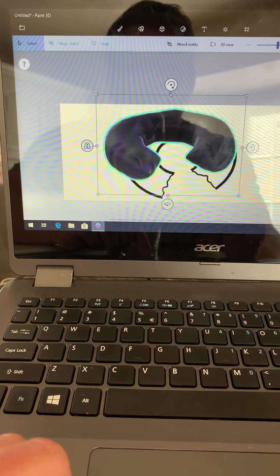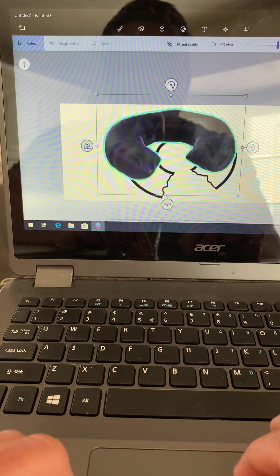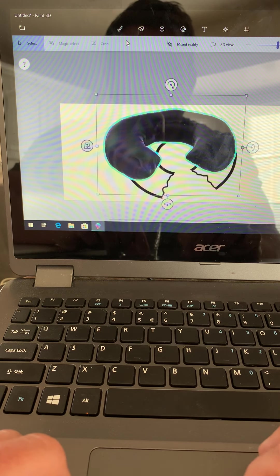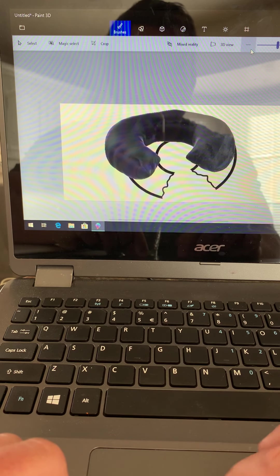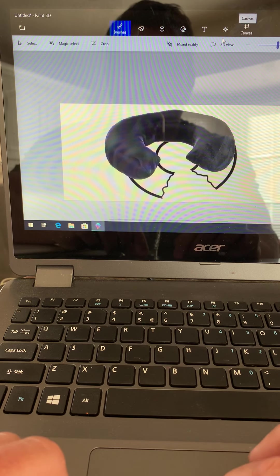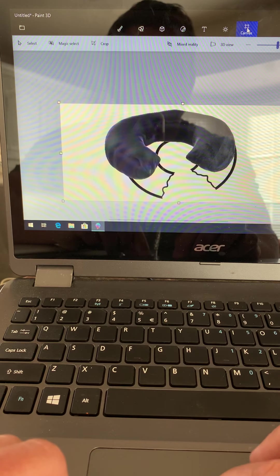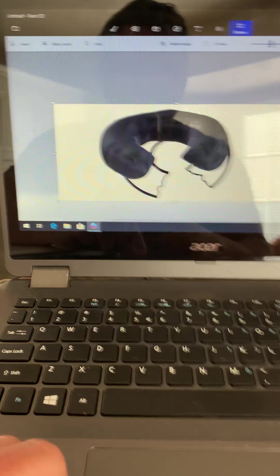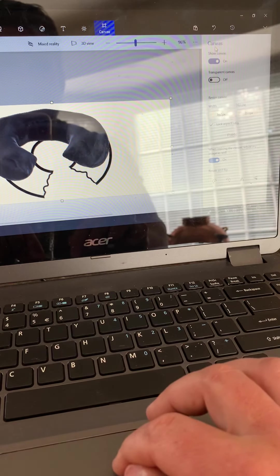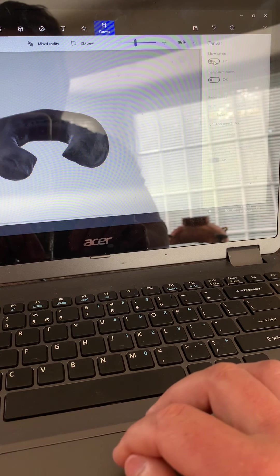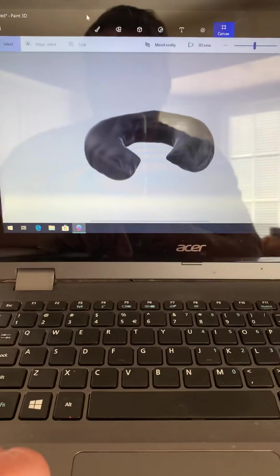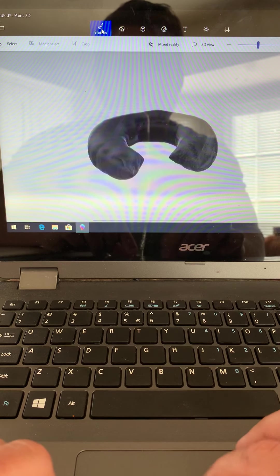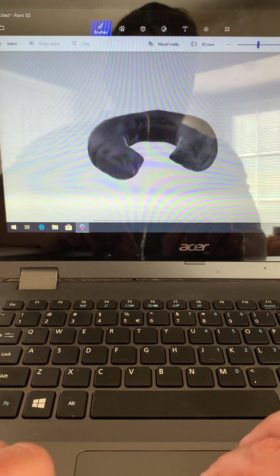To get rid of the background drawing, click on brushes, and then I go over here to canvas. It shows what's behind my 3D drawing. Show the canvas? Nope, don't want to show it no more.